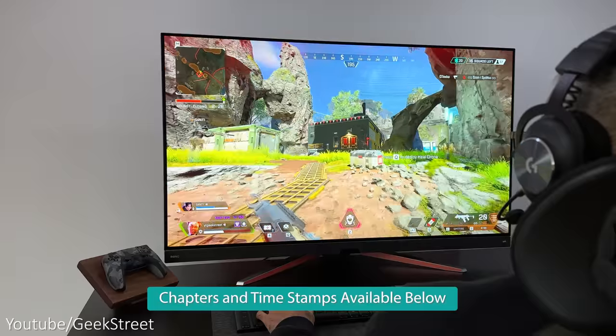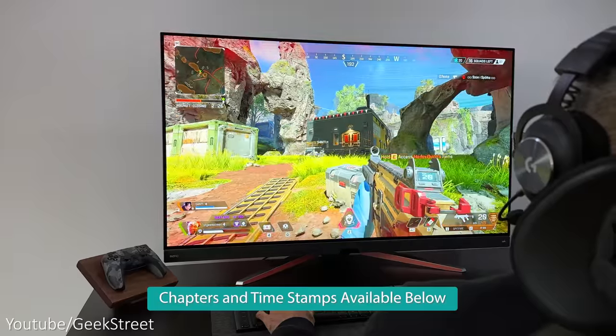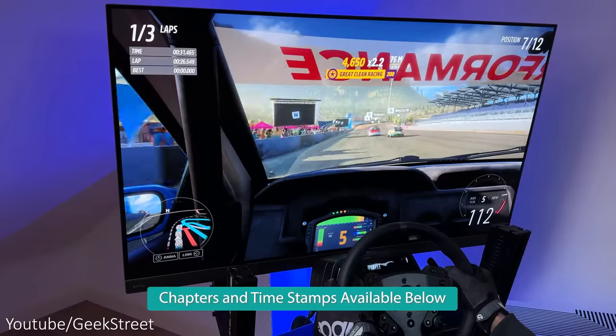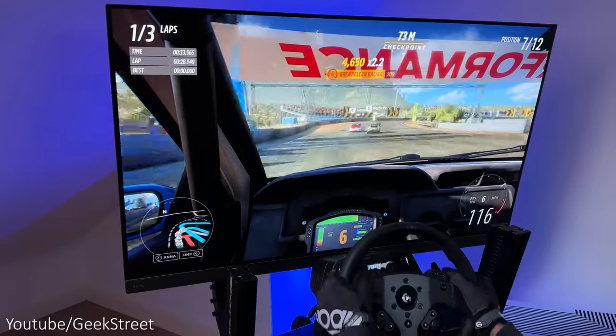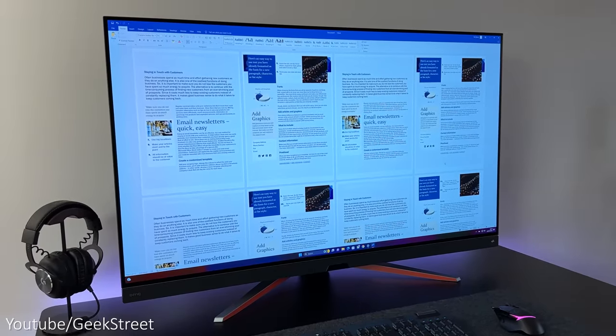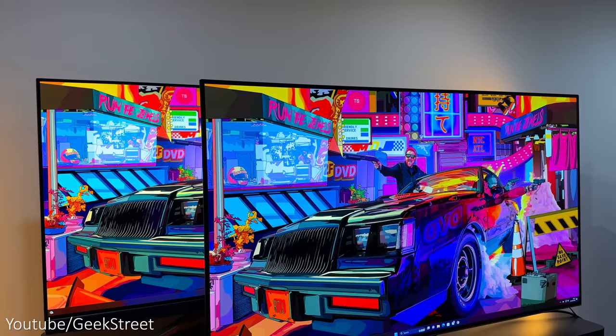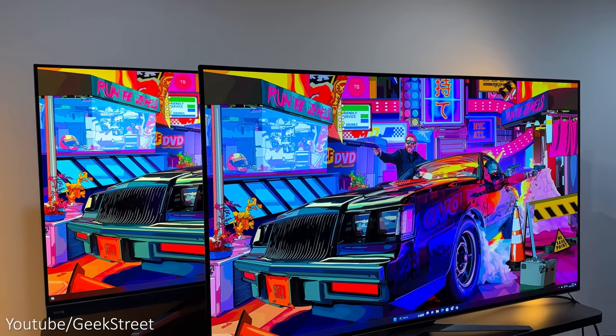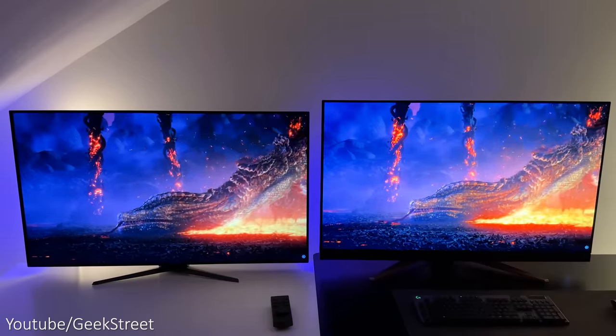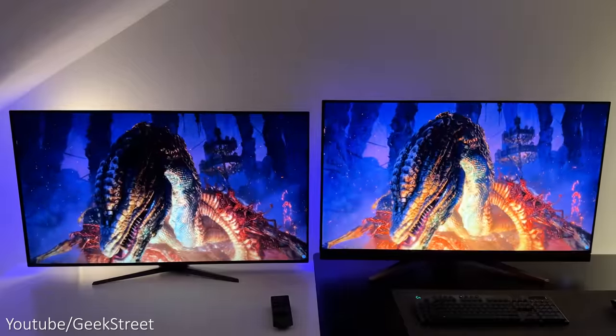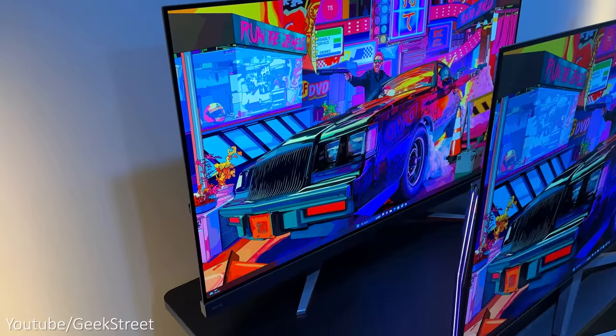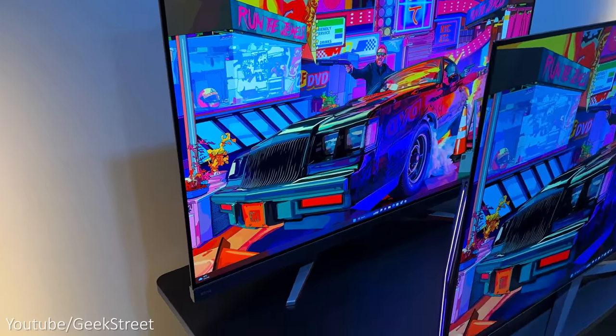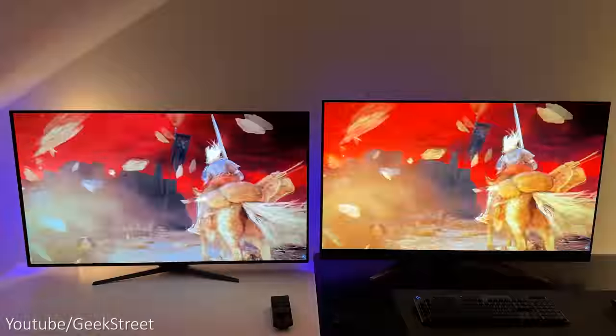So I'll be taking a closer look at the monitor to see how well it performs when gaming at my desk and on my sim cockpit, together with looking at the picture quality and performance as a productivity monitor. Plus I'll be comparing it to the LG UltraGear 48GQ900, which is its closest competitor.